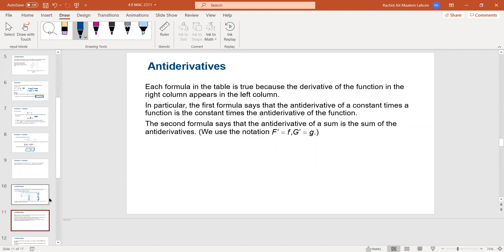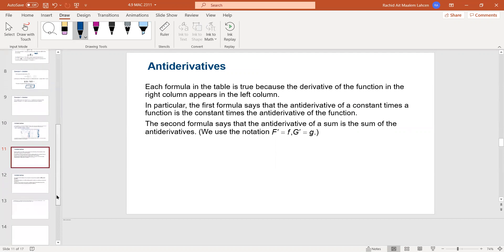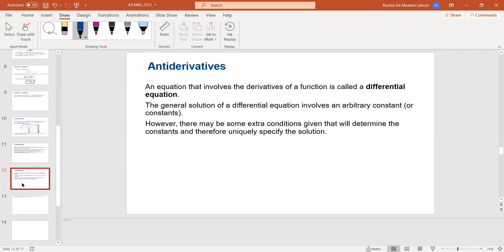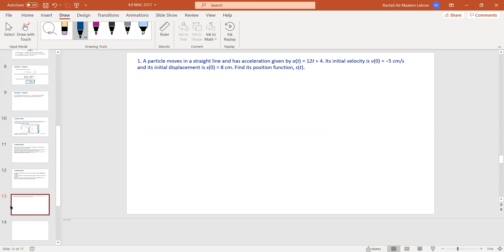Each formula in the table is true because of the corresponding derivative, including the idea of the constant. If you have an equation that involves the anti-derivatives of a function, it's called a differential equation — equations that involve the derivatives of a function. The general solution of these differential equations involves arbitrary constants. However, boundary conditions, initial conditions, or other extra information may allow you to find that constant. Some homework examples are review derivatives, and I'll focus on the anti-derivative ones.